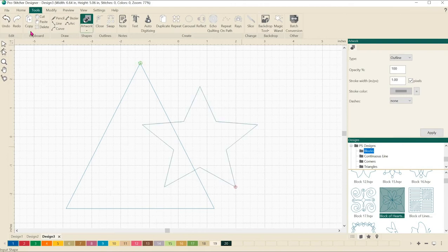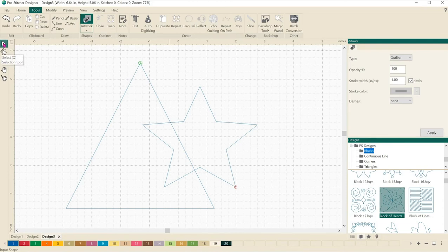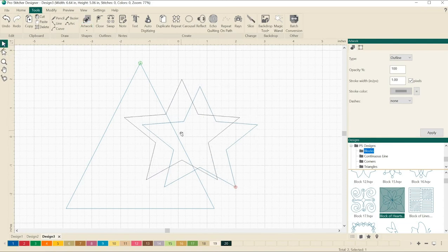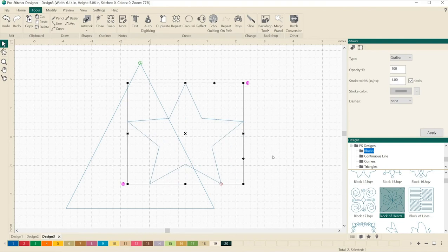If yours didn't draw exactly over the top of the triangle, you can always use the select tool and move your design so that it is more on top of the other design.